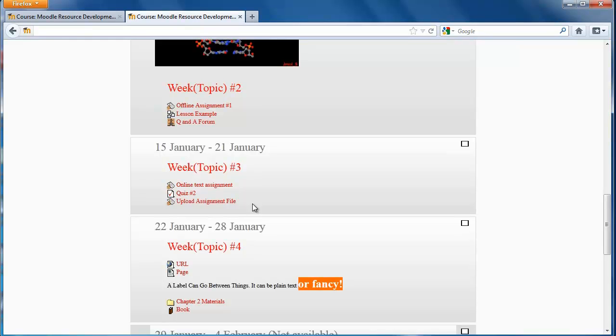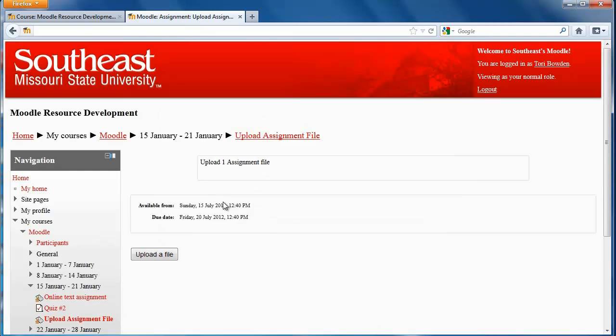So you'll see within your class somewhere where they ask you to upload the assignment. When you click on it, it should bring you to something that looks like this.